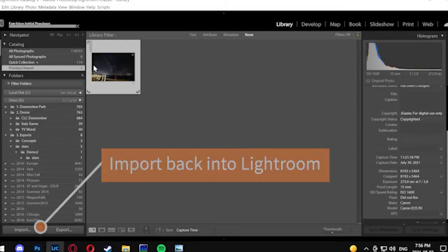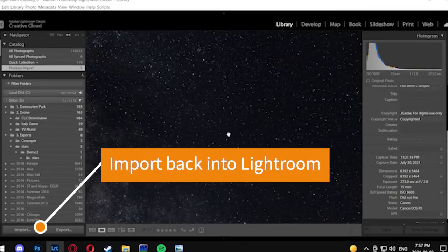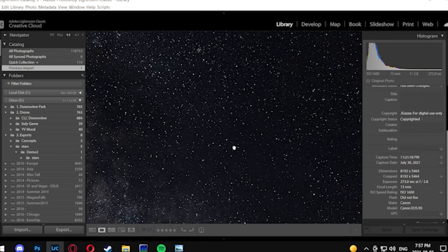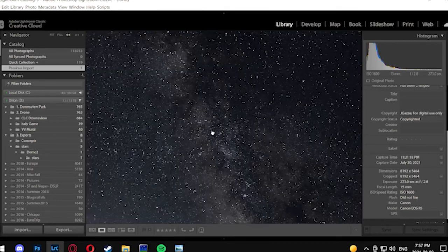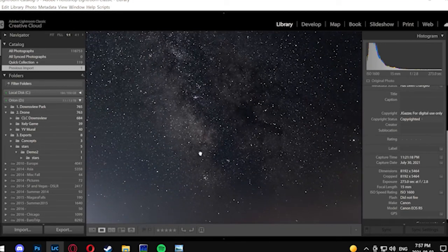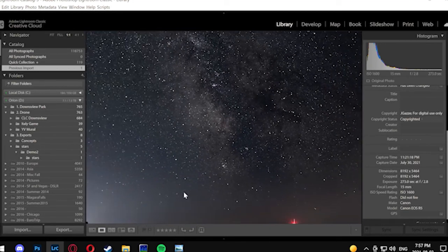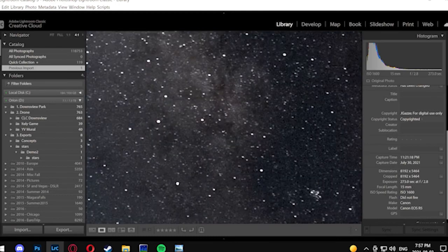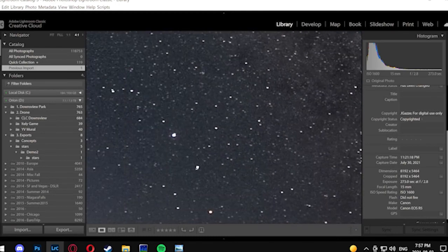We're importing it back into Lightroom now. You should be able to see that there is a lot better detail, or rather lower noise, in the image in and around the sky. The Milky Way seems more pronounced, the contrast is better, and some of the nebulas and other stars and that kind of thing are easier to see.